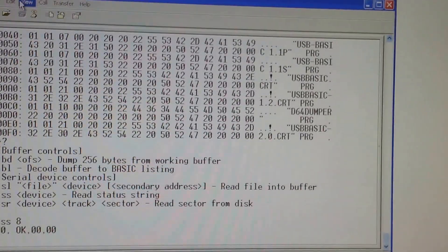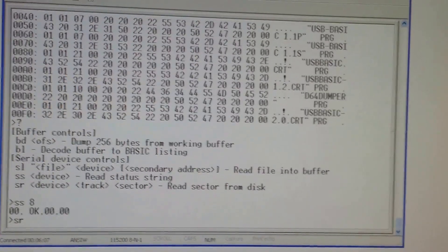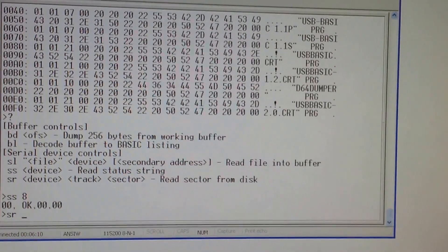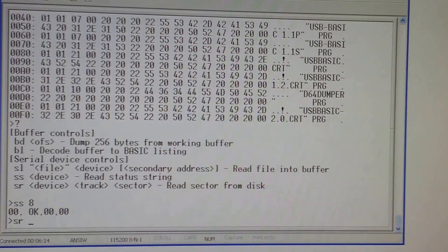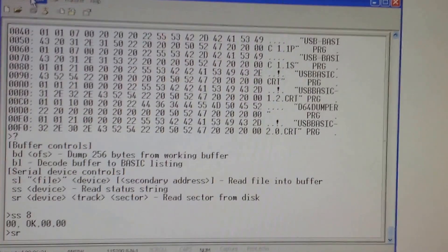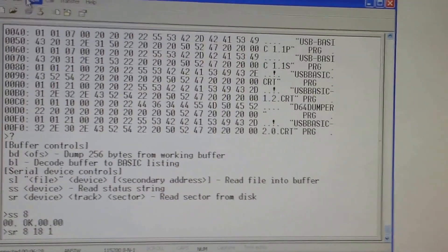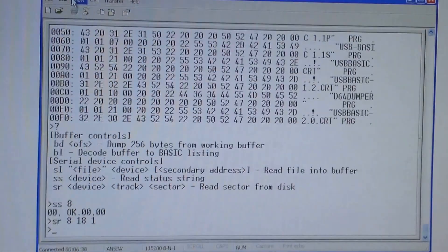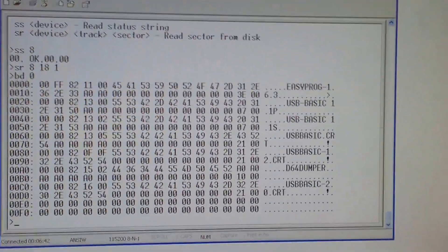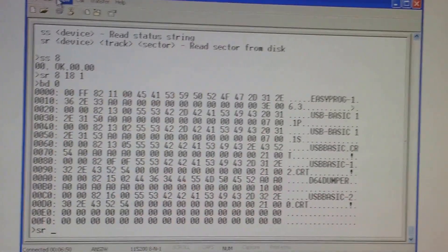Next is the status command. And this is my favorite - the sector read command. Let's have a look at one of the most famous sectors, most looked at from the drive - it's track 18 sector 1. As you can see it's quite quick to load just one sector. Let's have a look at the buffer - as you would expect, this is where the directory is on the disk.